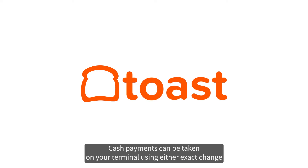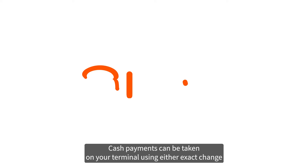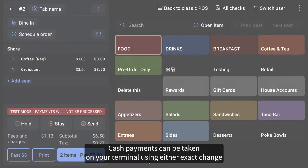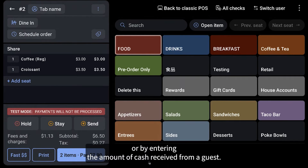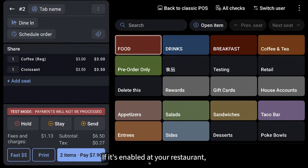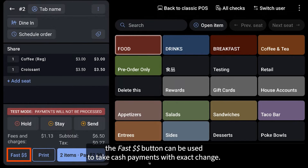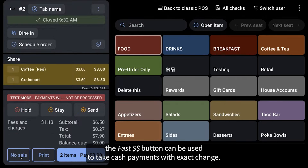Cash payments can be taken on your terminal using either exact change or by entering the amount of cash received from a guest. If it's enabled at your restaurant, the fast cash button can be used to take cash payments with exact change.